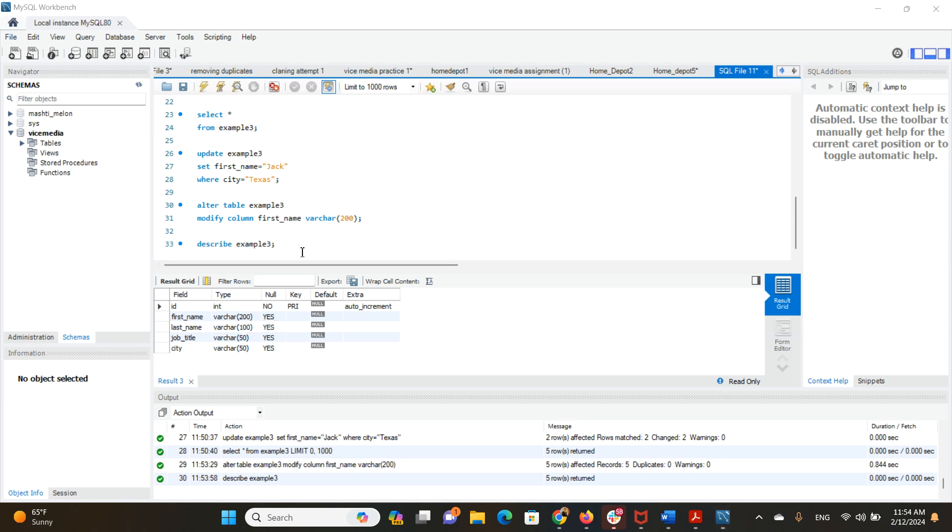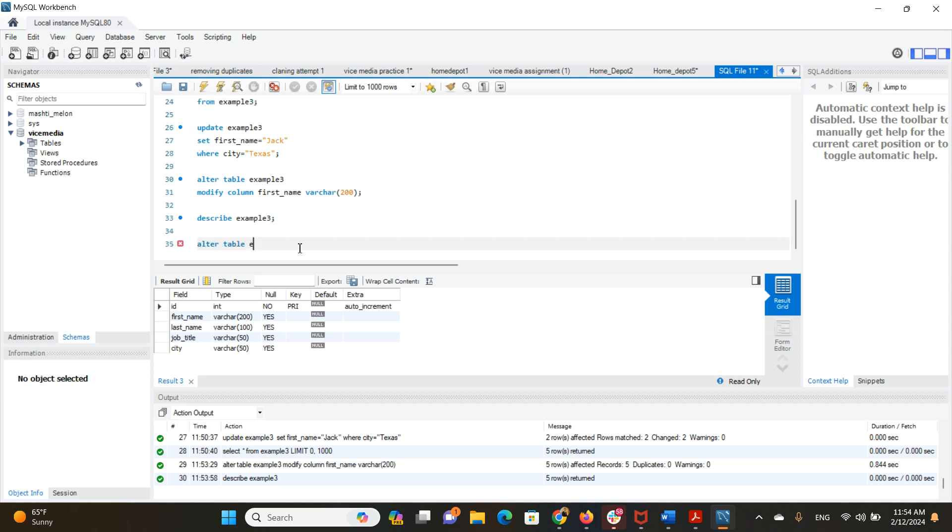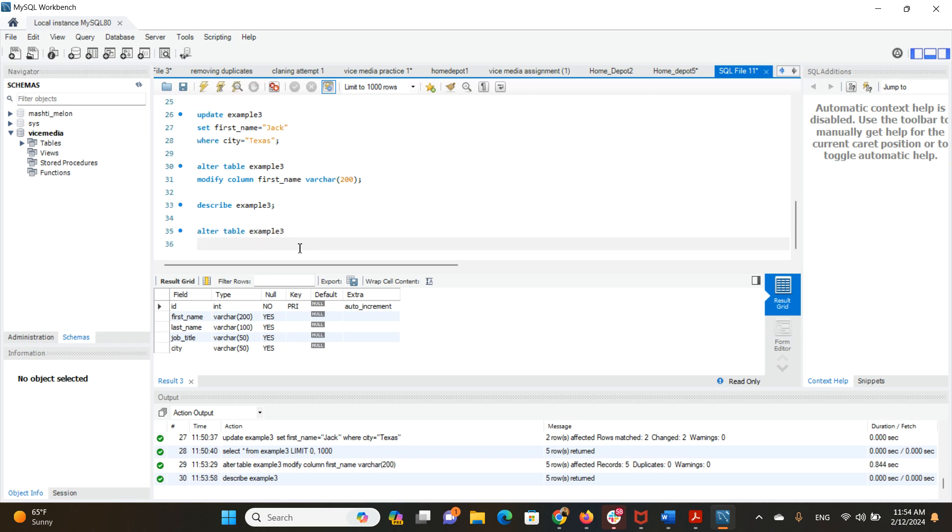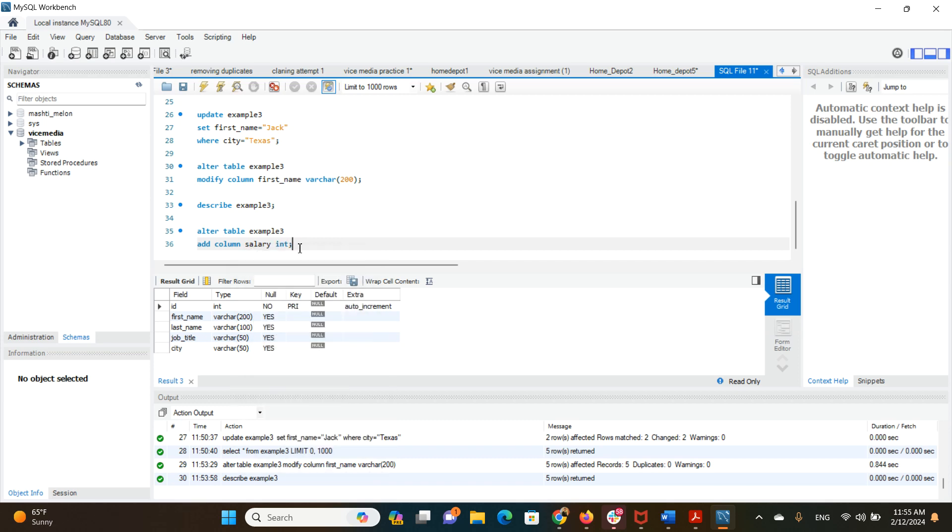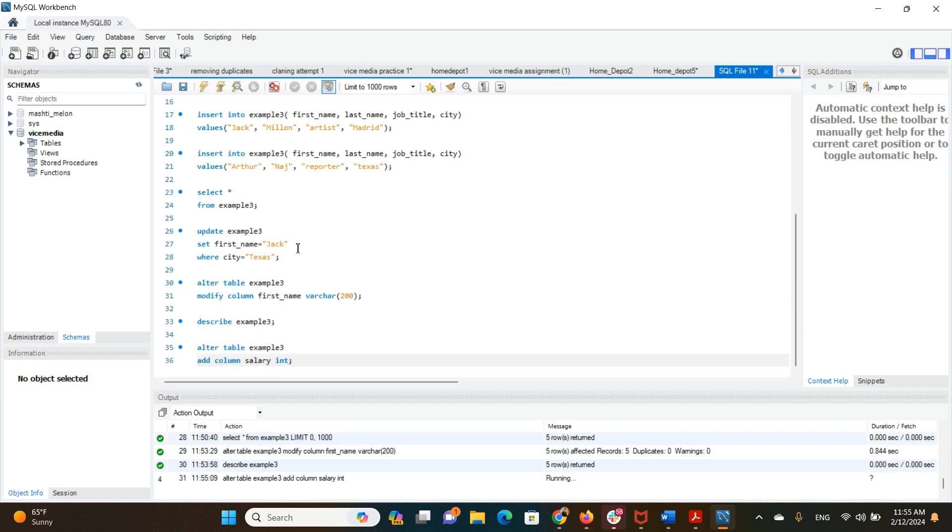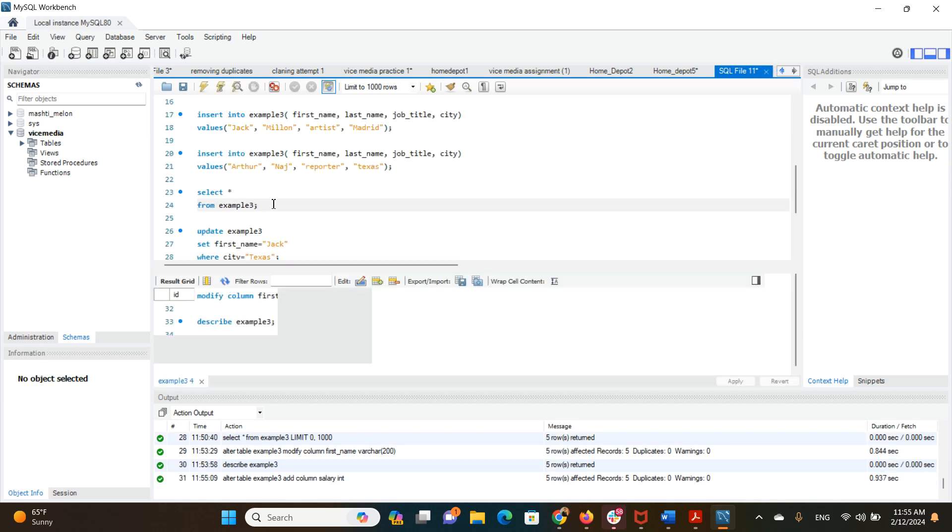Now we want to add a column and drop it just for the sake of an example here. Table example3, ADD COLUMN, let's say salary. We want that to be varchar or we want that to be integer. Let's do that. And now we want to have a look at the table again.